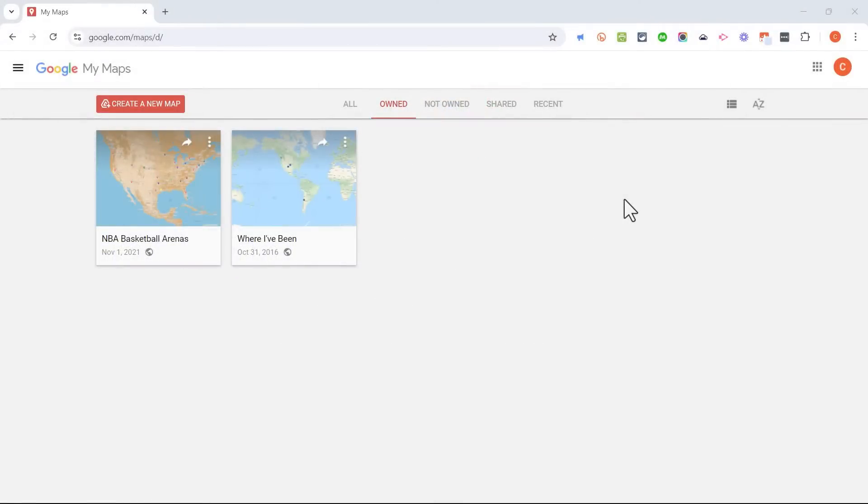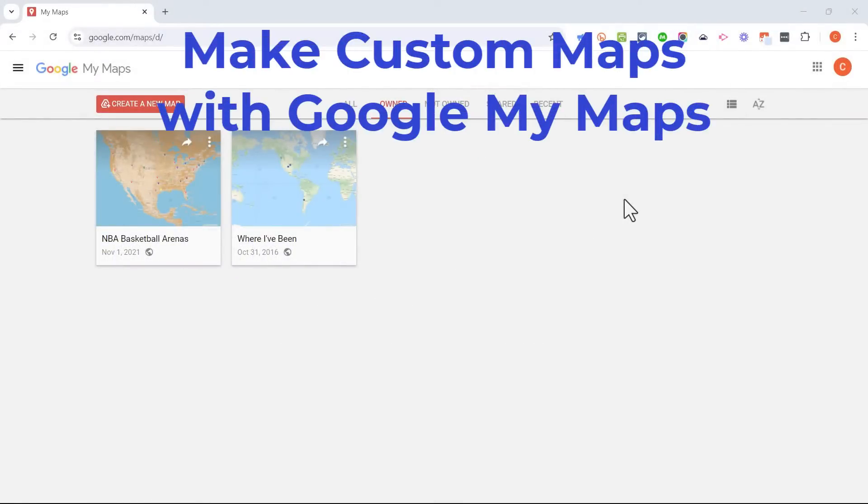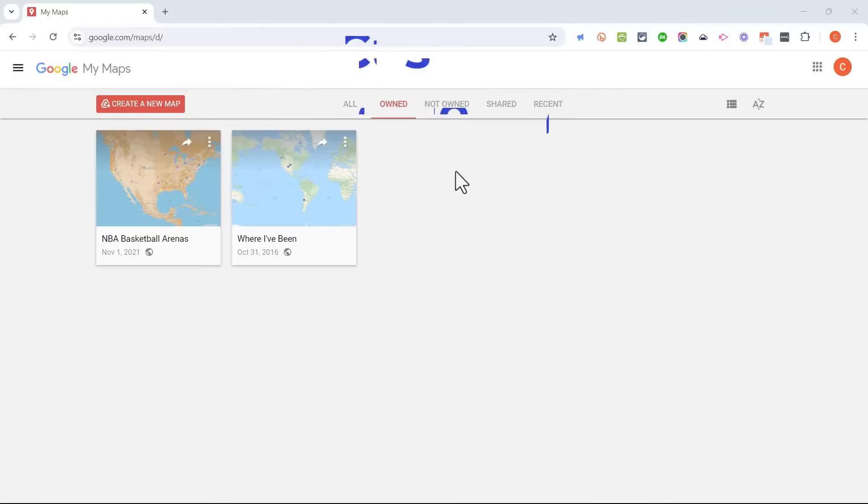In this video, I will teach you how to make your own custom maps using Google My Maps. Let's get started.